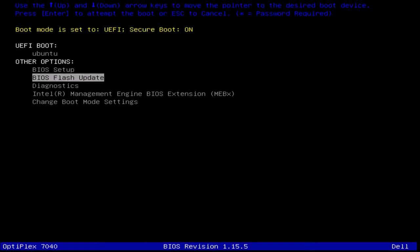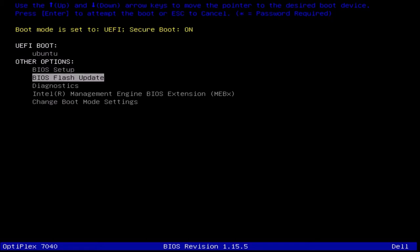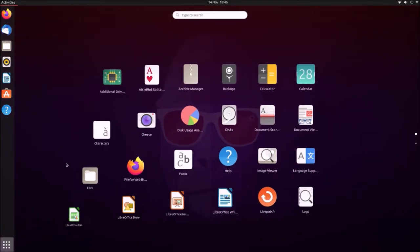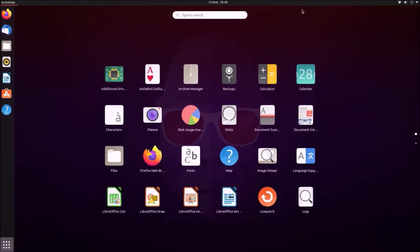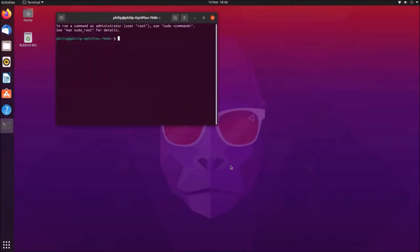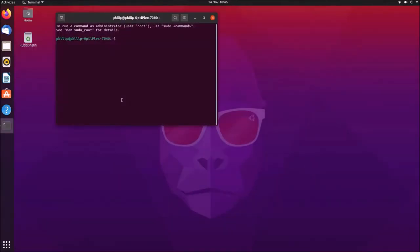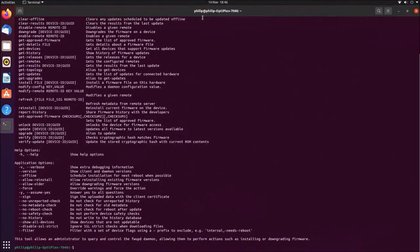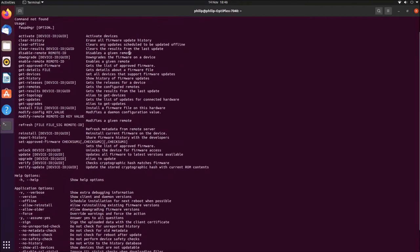So the next method is the firmware update manager. The firmware update manager is command line based, and in order to launch it, you need to launch the terminal. And what you're going to type in is FWUPDMGR, shorthand for firmware update manager. When you type this, you'll get a list of commands. So there are three commands that I'm going to have a look at.